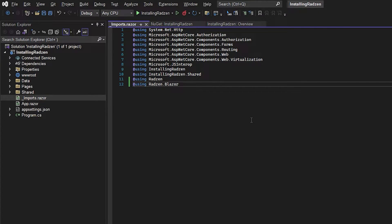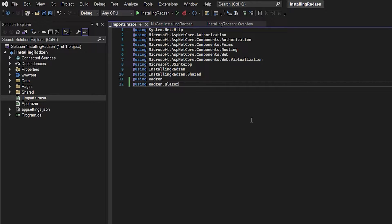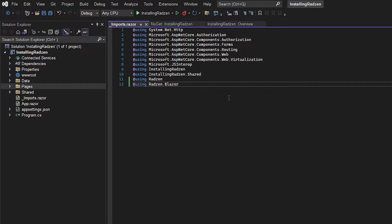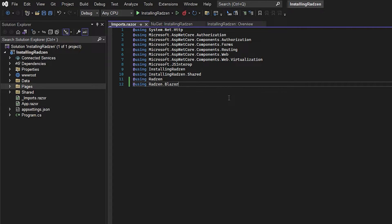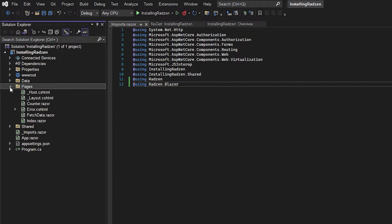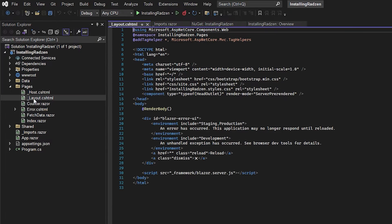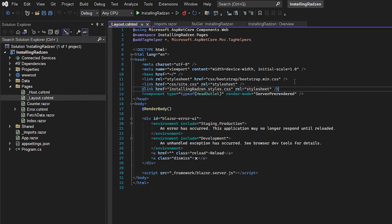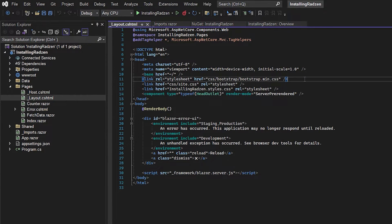So because this is a .NET 6 framework that we're using then we have to go to the pages folder and inside our layout folder and inside here after the bootstrap CSS we want to add the Radzen CSS file.